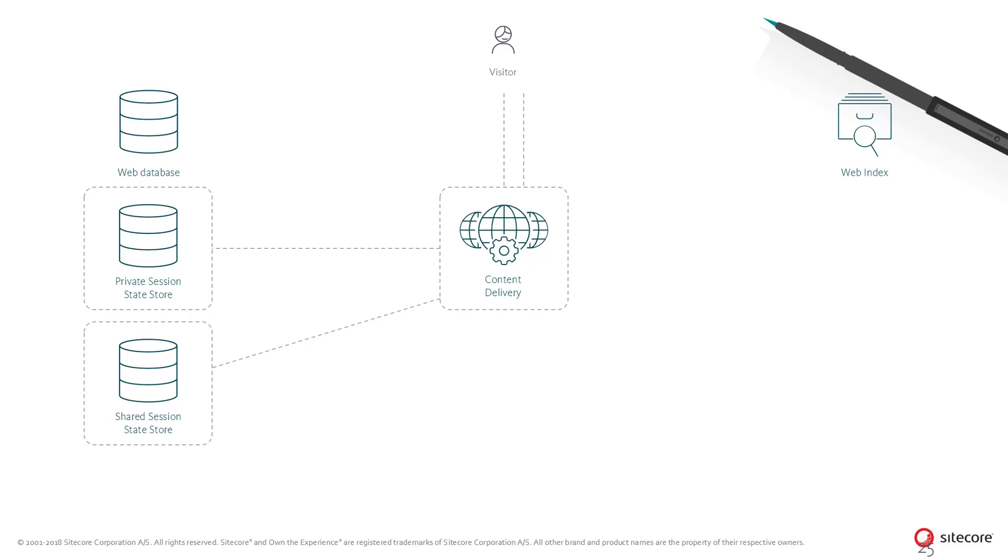In order to make sure that changes to the contact in one session does not override changes in another session, the tracker stores the contact in a shared session state store. This makes the contact information shared and readable across multiple sessions, and changes in one session will be available in the other sessions.